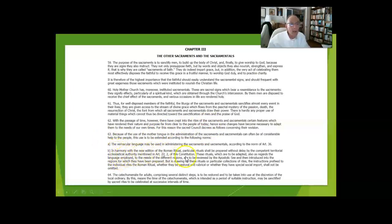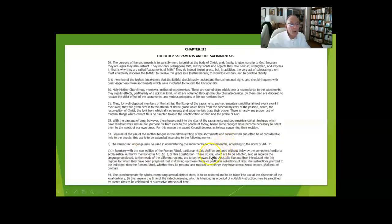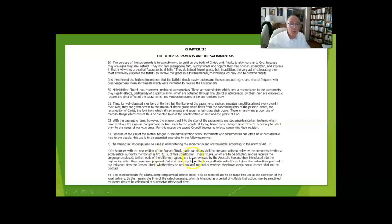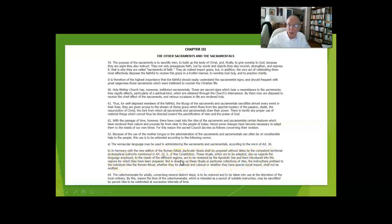They need new rituals that are in English or Spanish, adapted in regards to the language employed to the needs of the various regions, and all of those have to be approved by the Bishop's Conference.